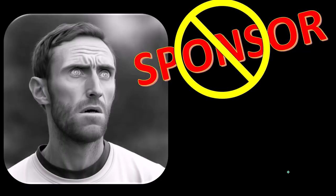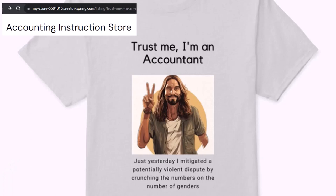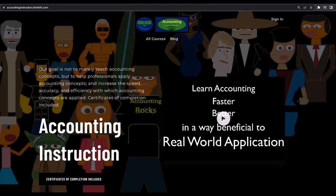We're sponsoring ourselves on this one because apparently the merchandisers don't want to be seen with us. But that's okay, because our merchandise is better than their stuff anyway — like our 'Trust Me, I'm an Accountant' product line. It's paramount that you let people know you're an accountant, because we're among the only ones equipped with the number-crunching skills to answer society's deep, complex, and nuanced questions. If you'd like a commercial-free experience, consider subscribing at accountinginstruction.com or accountinginstruction.thinkific.com.